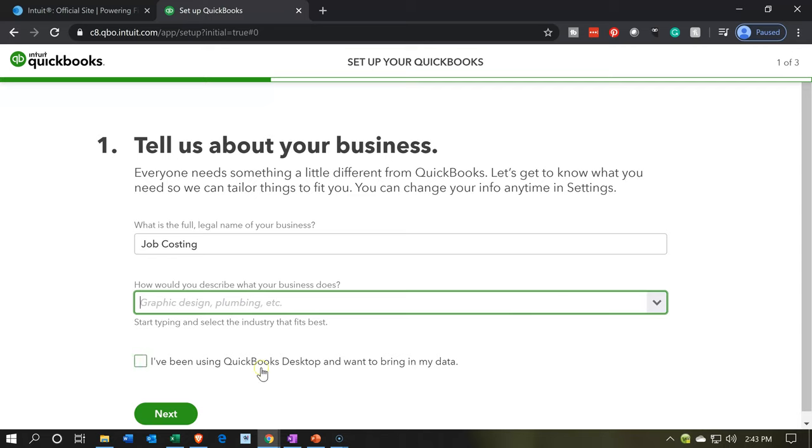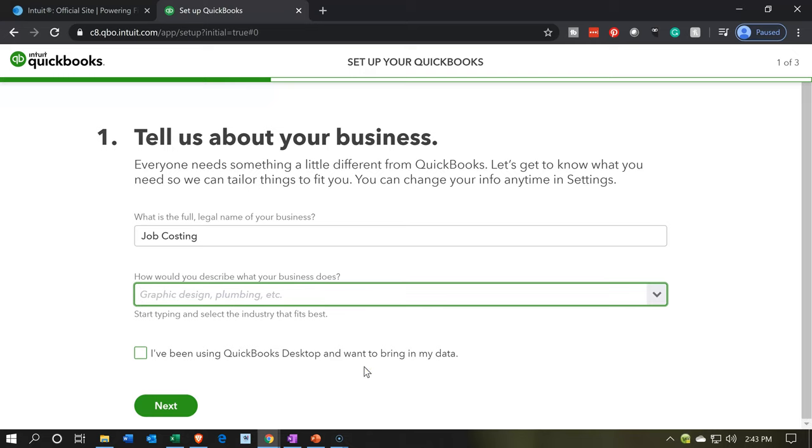What I'm going to try to do here is put no chart of accounts, because what I'd like to do is go through the process of setting up our chart of accounts from scratch so we can get an idea of how they can be set up from scratch. I've been using QuickBooks Desktop and want to bring in my data. No, we're not going to be bringing in our data from QuickBooks Desktop. We will be starting a new company file. So I'm going to say next.